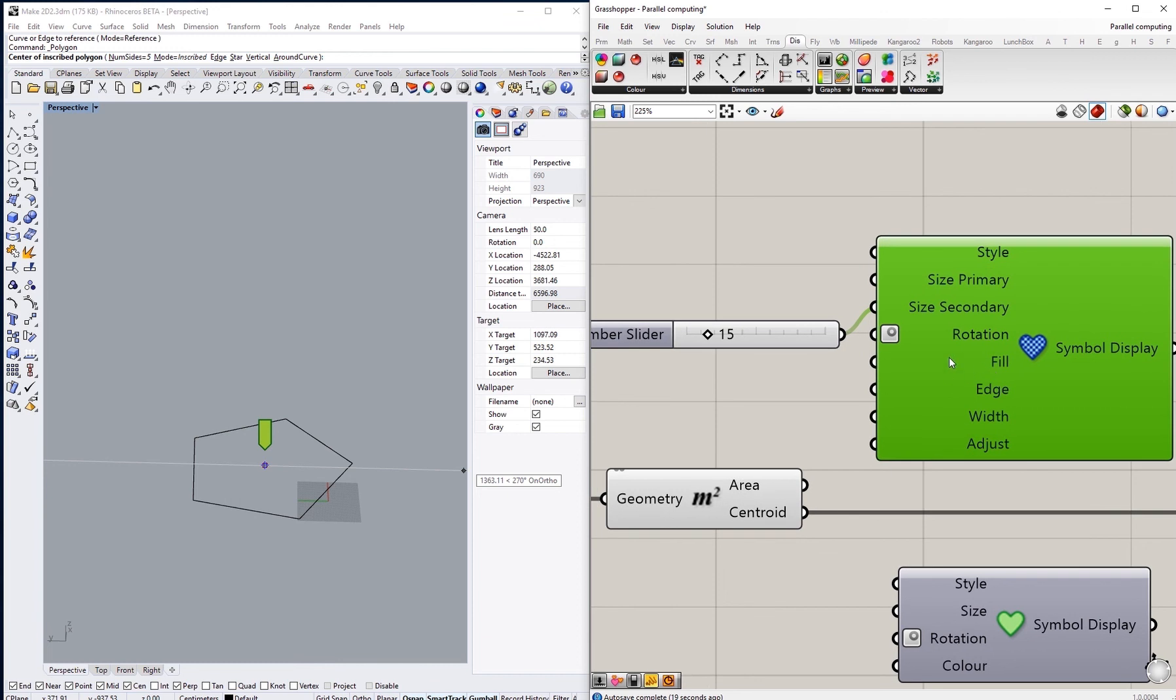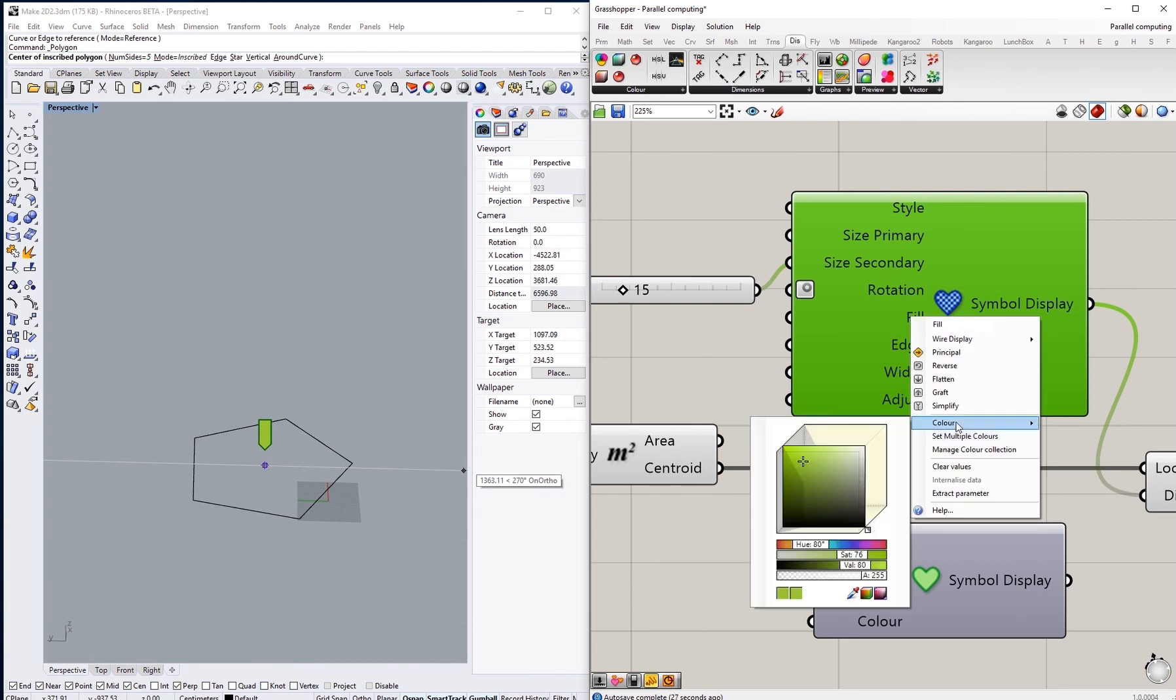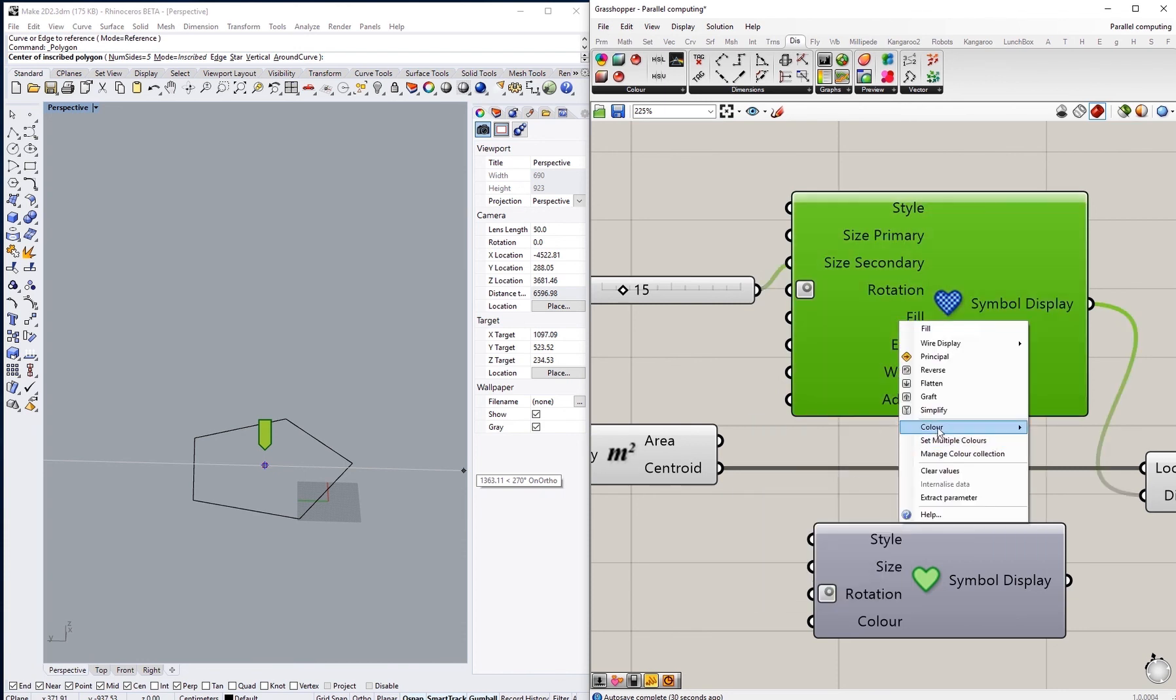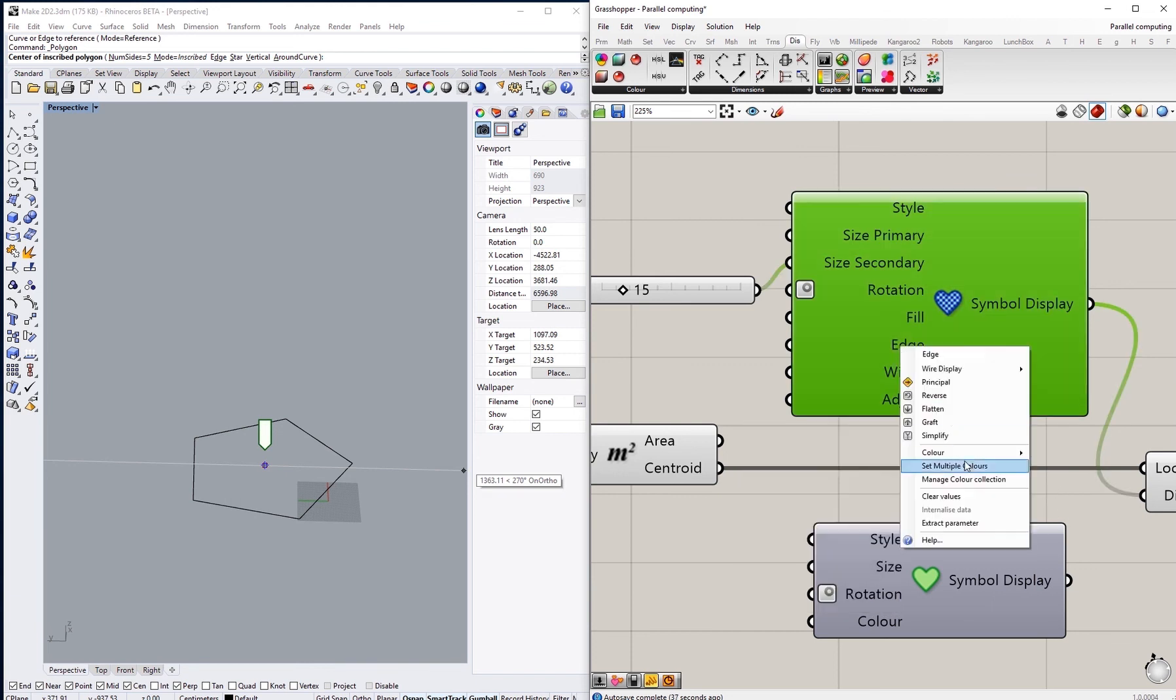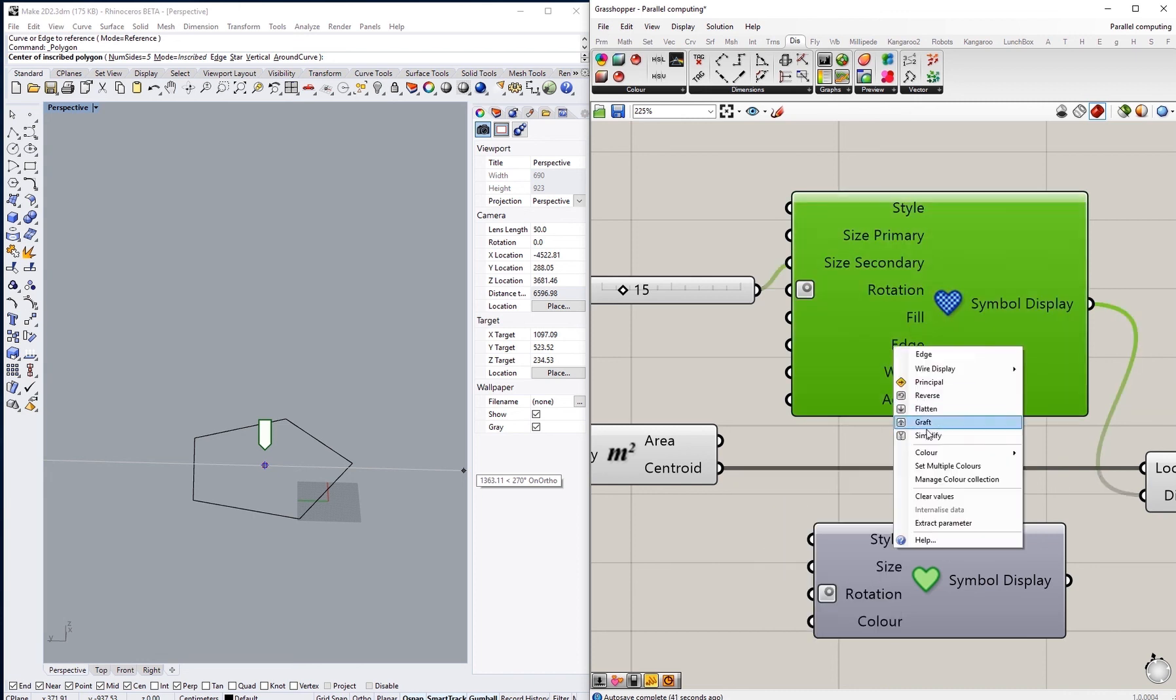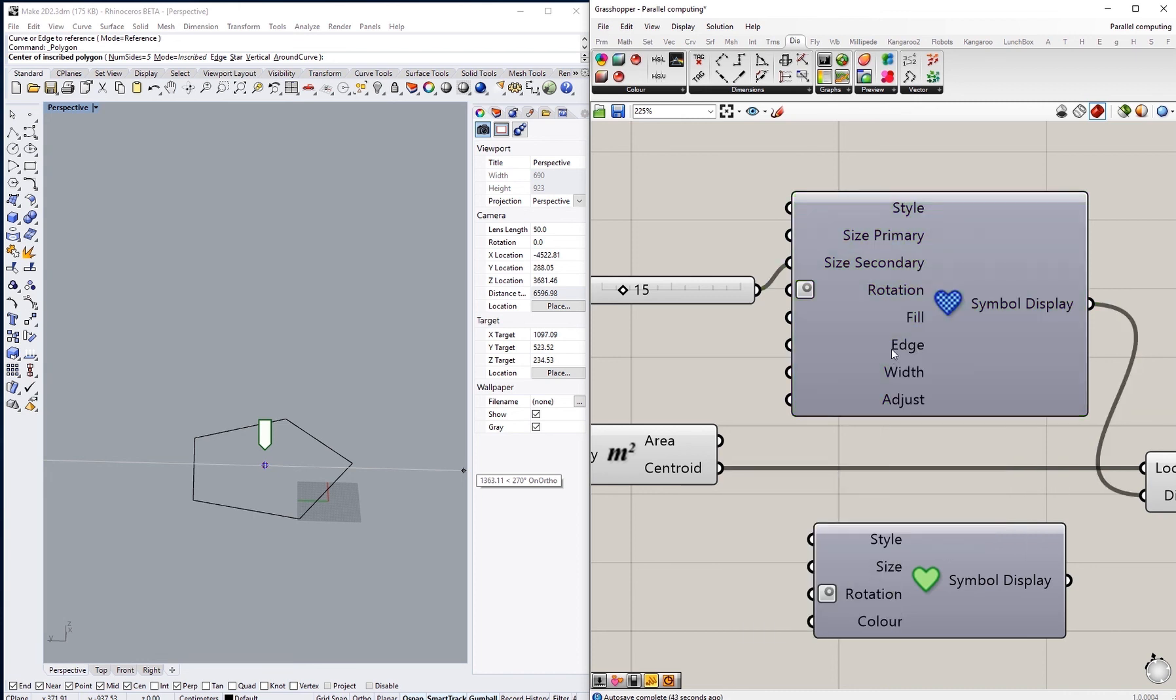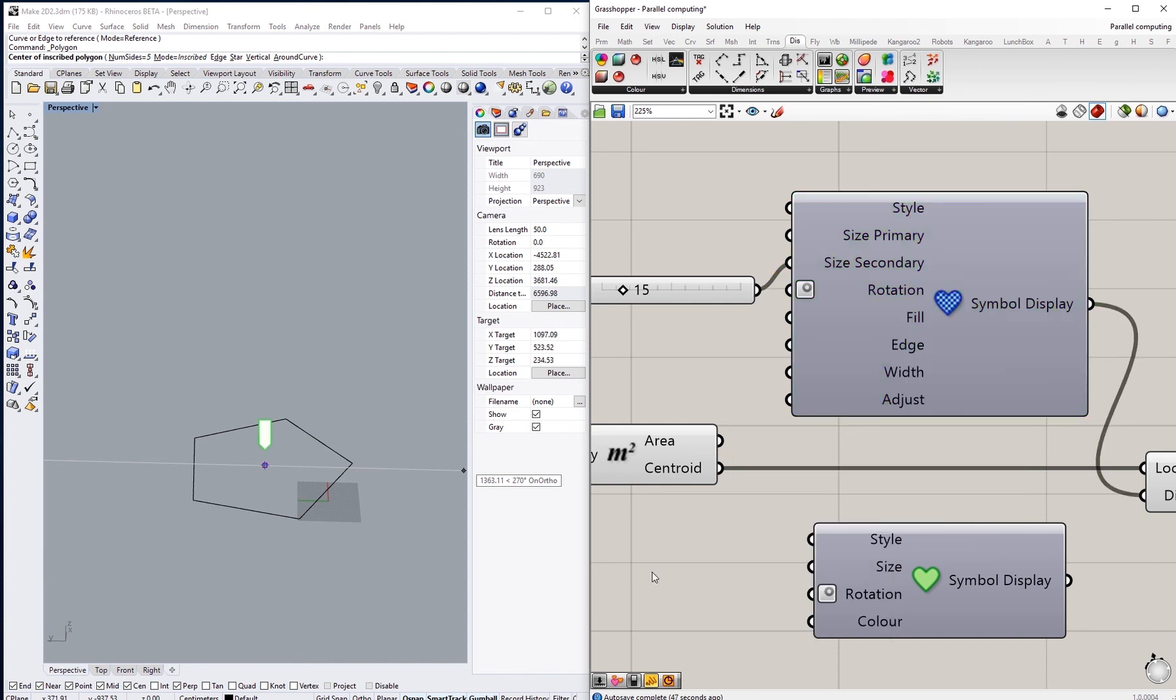And we have two color options rather than one that we have in the simple component. So we have an option to change the filling color, and we have the option to change the edge color as well by right clicking on this and changing the color.